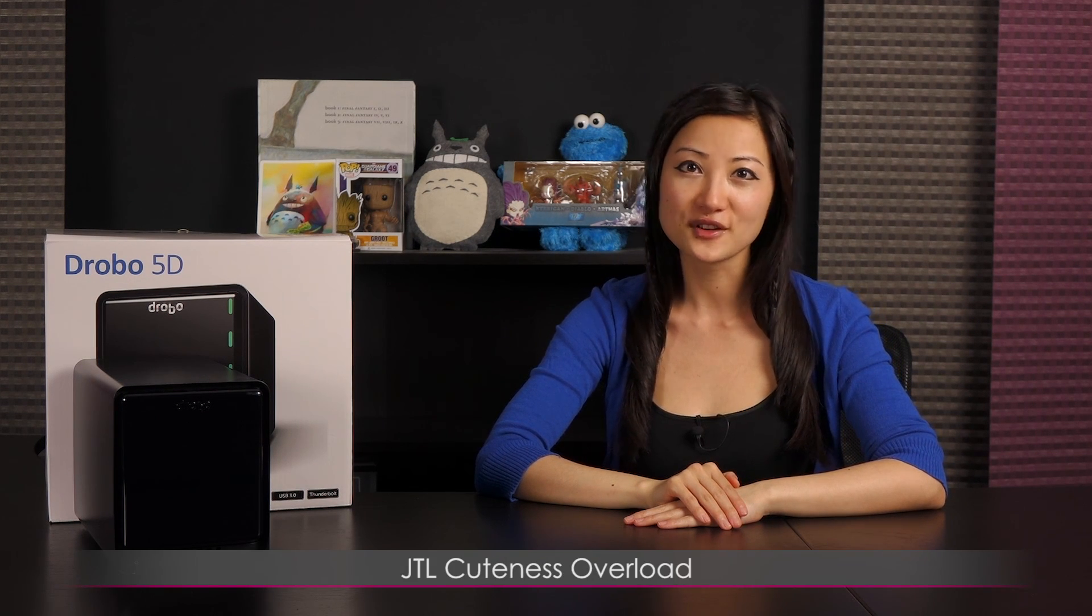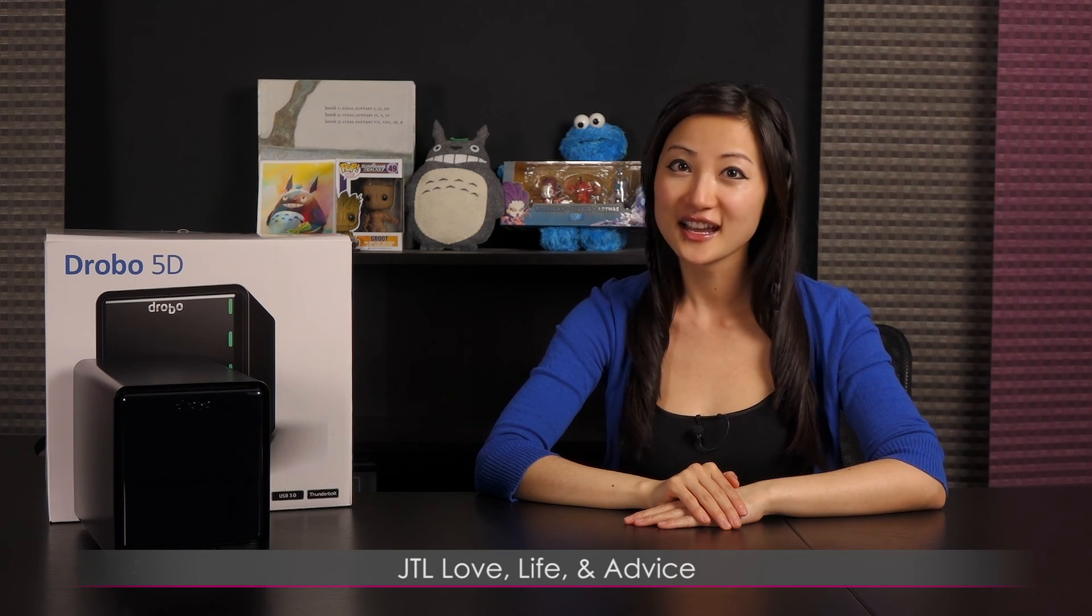Also, be sure to follow me on my other YouTube channels: JTL Lifestyle, JTL Cuteness Overload, and JTL Love Life and Advice. I guess it's bye for now and see you later!